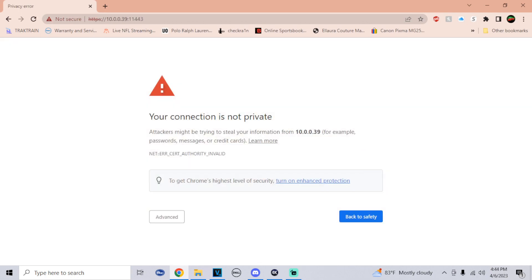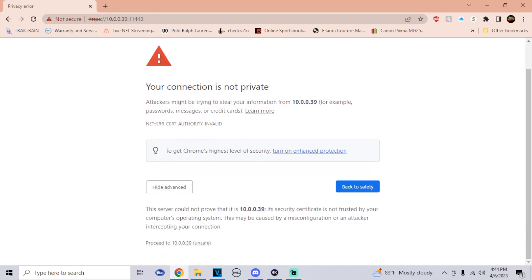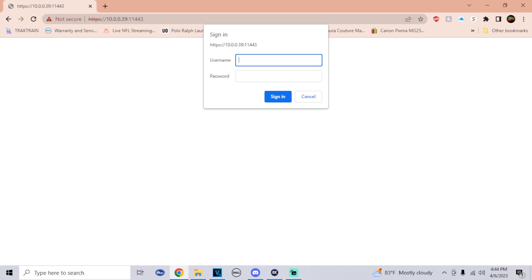You may be greeted with a screen like this if you're doing this on Google Chrome. All you would have to do is click on advance, go down to the bottom, go to proceed.